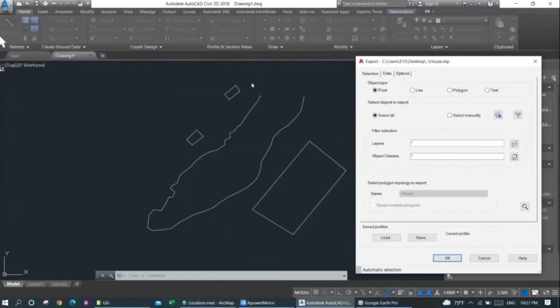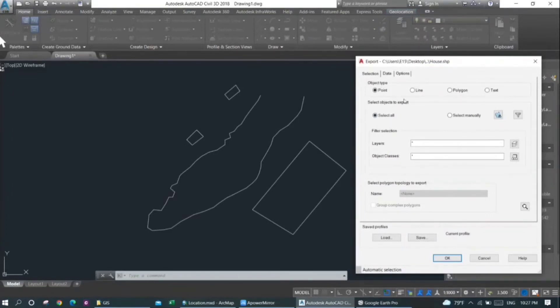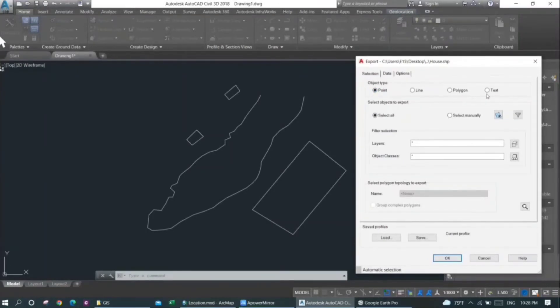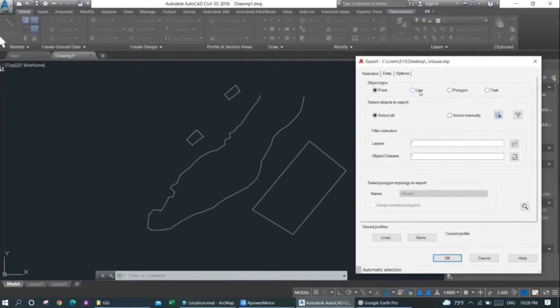You will now need to click on the features that you need to export as a save file. For that case, you can choose the option as point, line, polygon, or text. In my case, I'm going to select the line option because I want to export this file as a line shape file. So I'll just click on this line button here.